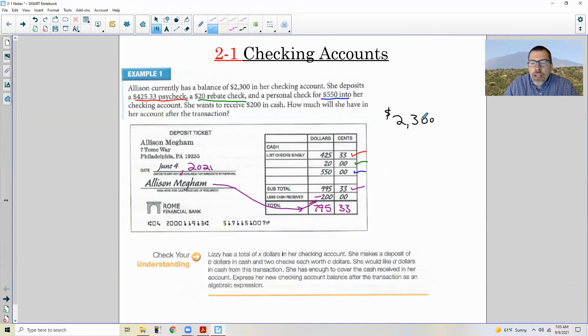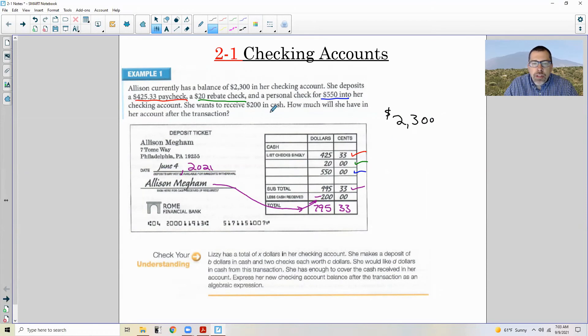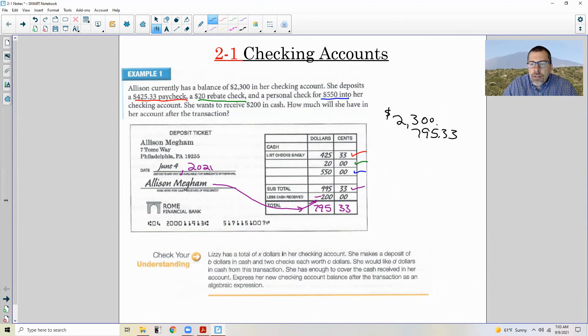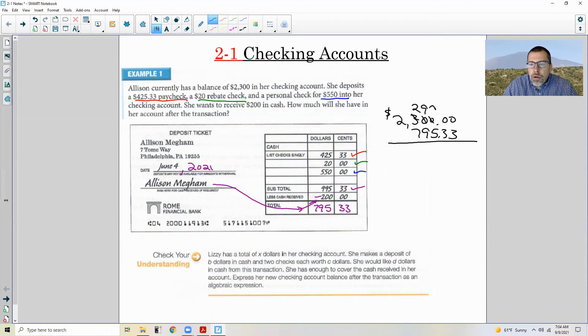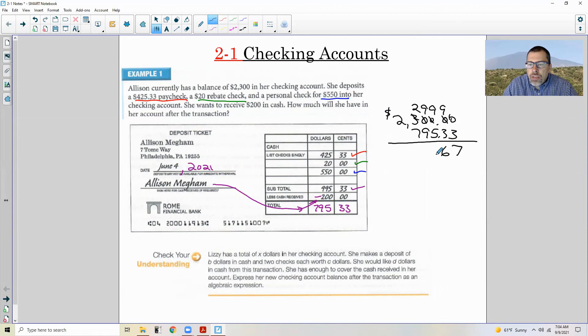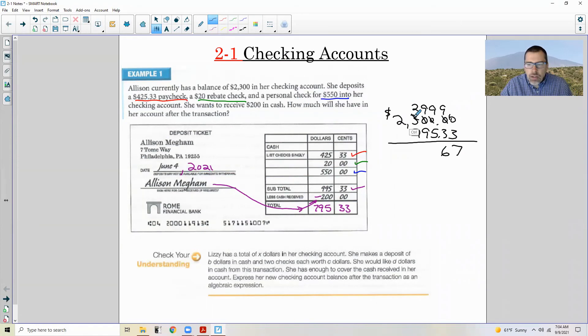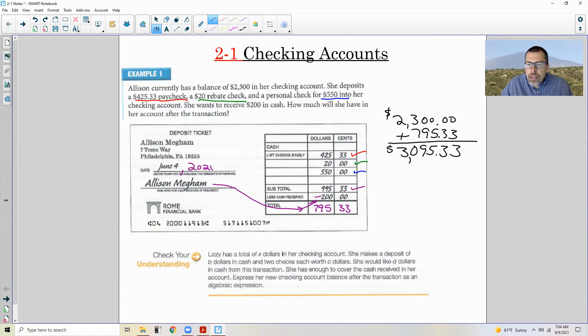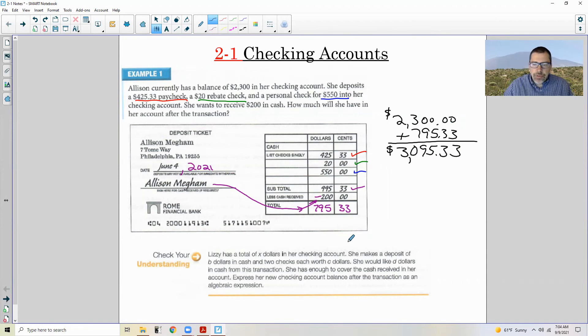Okay. So anyhow, she has $2,300 in her account. She just added $795.33. How much will she have in her account after this transaction? Well, that's just adding $795.33. And so I need to put cents over there. 0 plus 3 is 3, 0 plus 3 is 3, 0 plus 5, 0 plus 9, 7 plus 3, carry the 1. She now has $3,095.33 in her account.